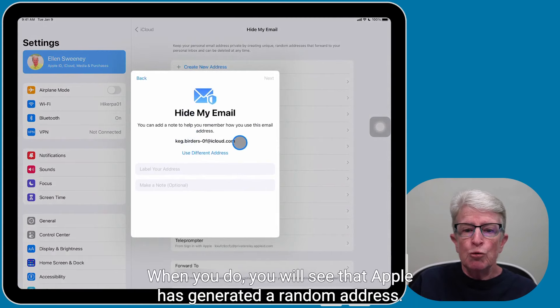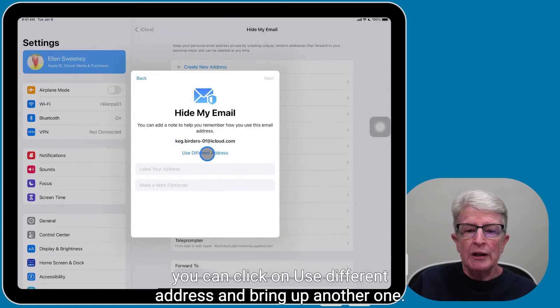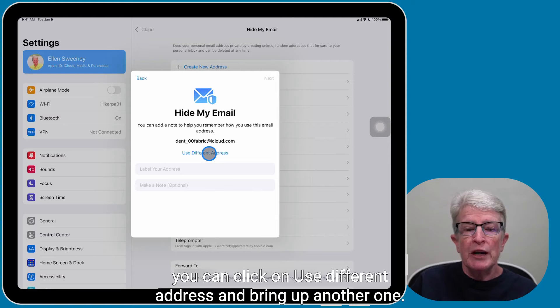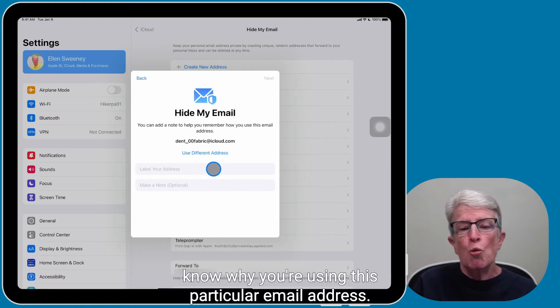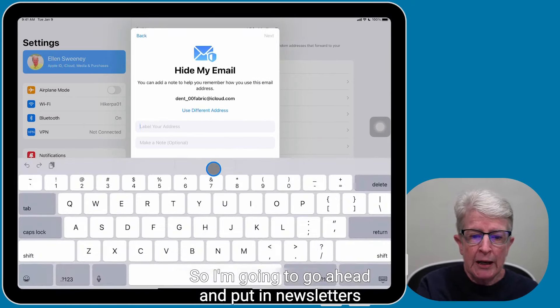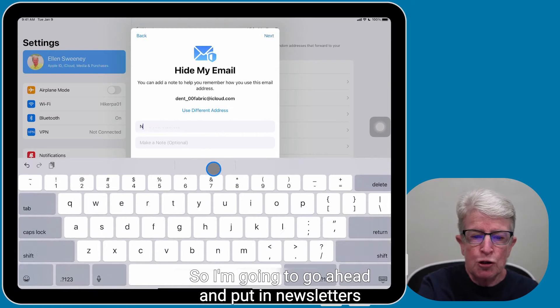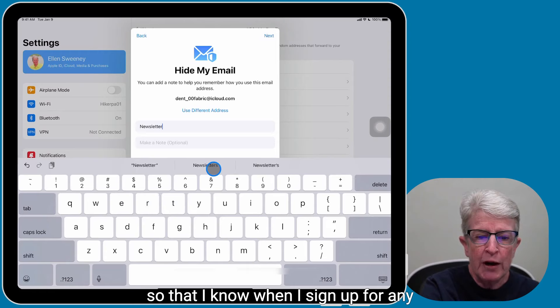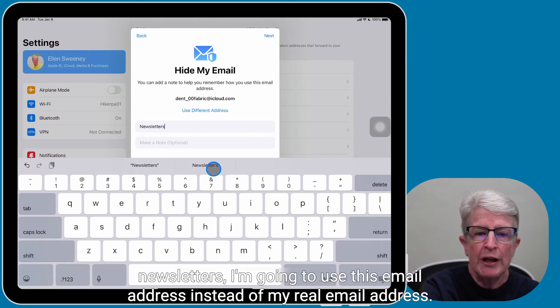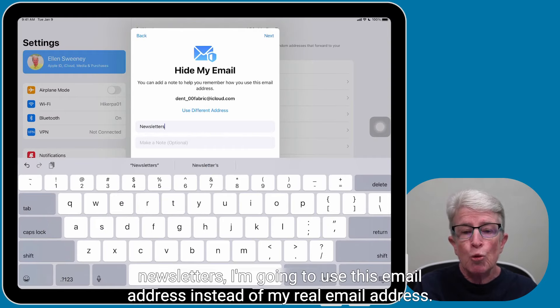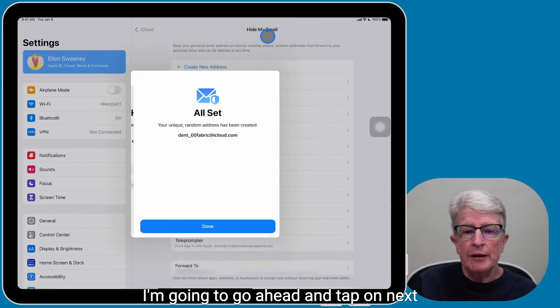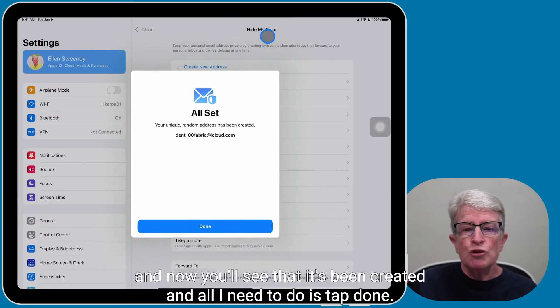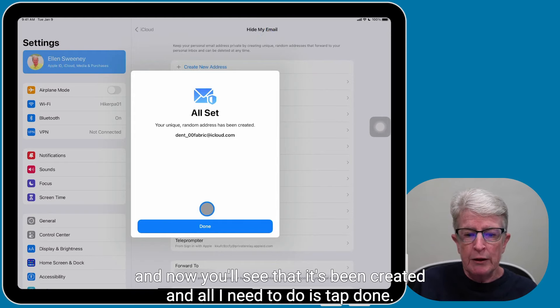When you do, you will see that Apple has generated a random address. If you don't like it, you can click on Use Different Address and bring up another one. You can label your address so that you know why you're using this particular email address. So I'm going to put in Newsletters so that I know when I sign up for any newsletters, I'm going to use this email address instead of my real email address. I'm going to tap on Next.